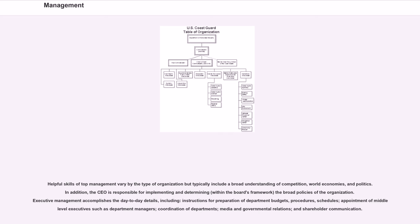Helpful skills of top management vary by the type of organization but typically include a broad understanding of competition, world economies, and politics. In addition, the CEO is responsible for implementing and determining, within the board's framework, the broad policies of the organization.